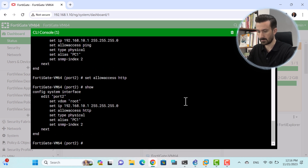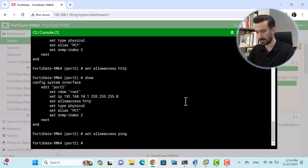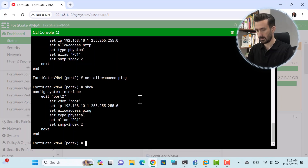I want to also open ping access to this port, so I write 'set allowaccess ping'. But wait — when I use Show again, it appears that HTTP has been removed. To add ping using the Set command without removing HTTP, you should write both values together: 'set allowaccess HTTP ping'. The Set command overwrites the previous value entirely.